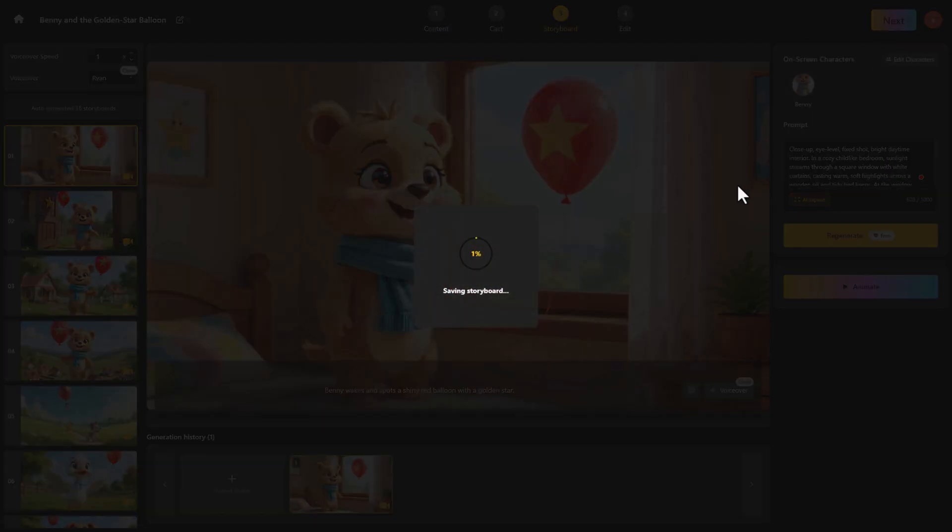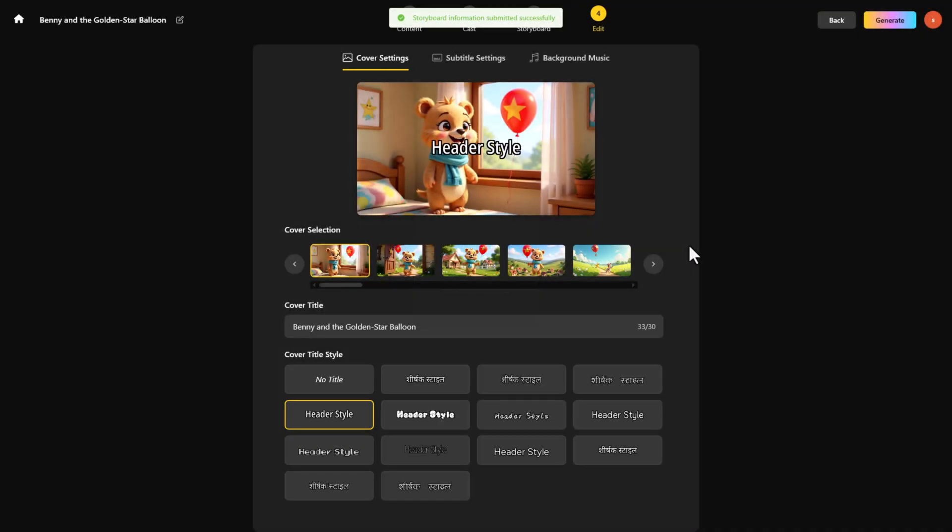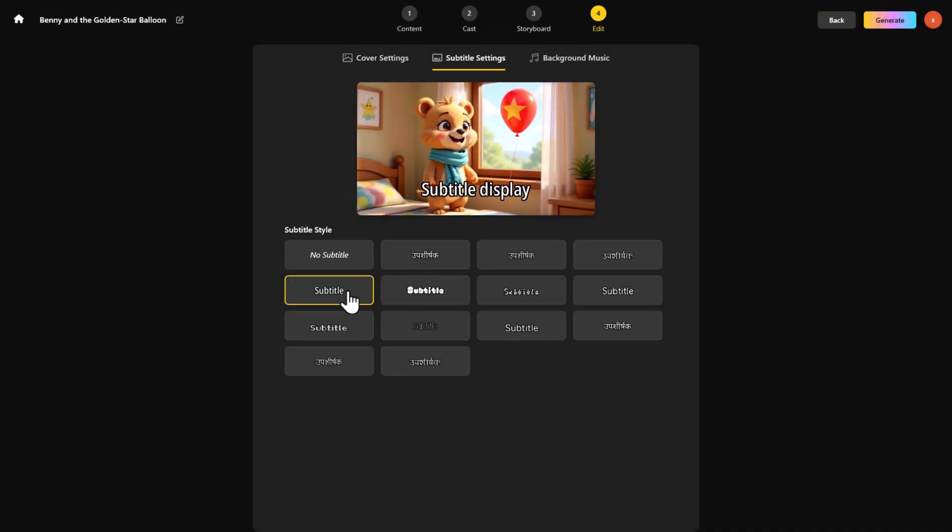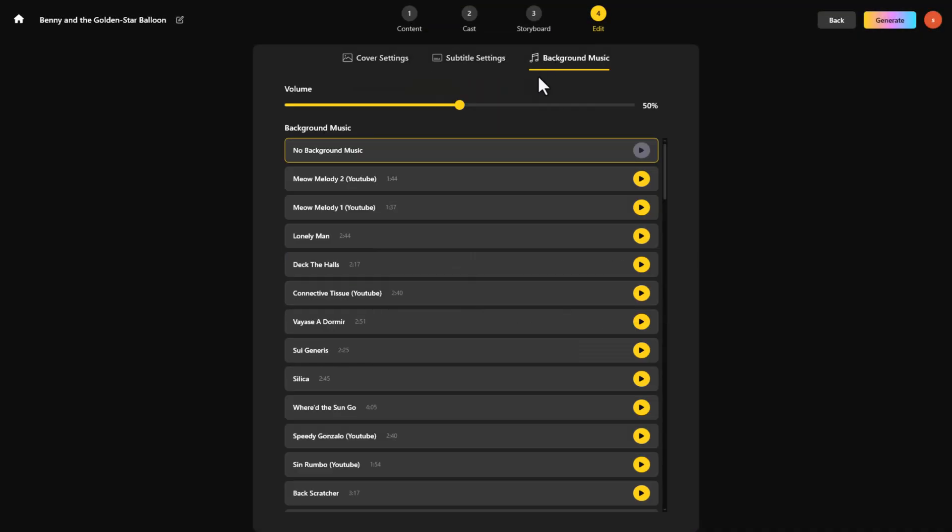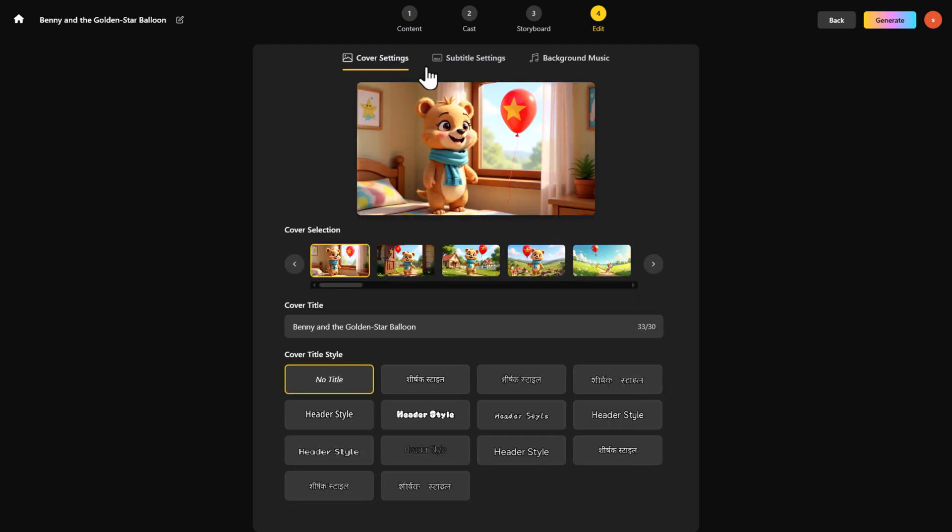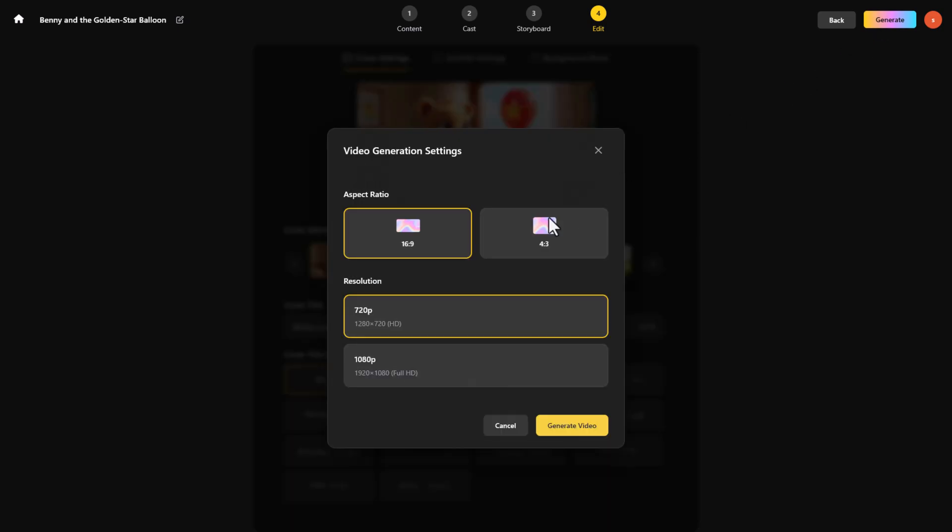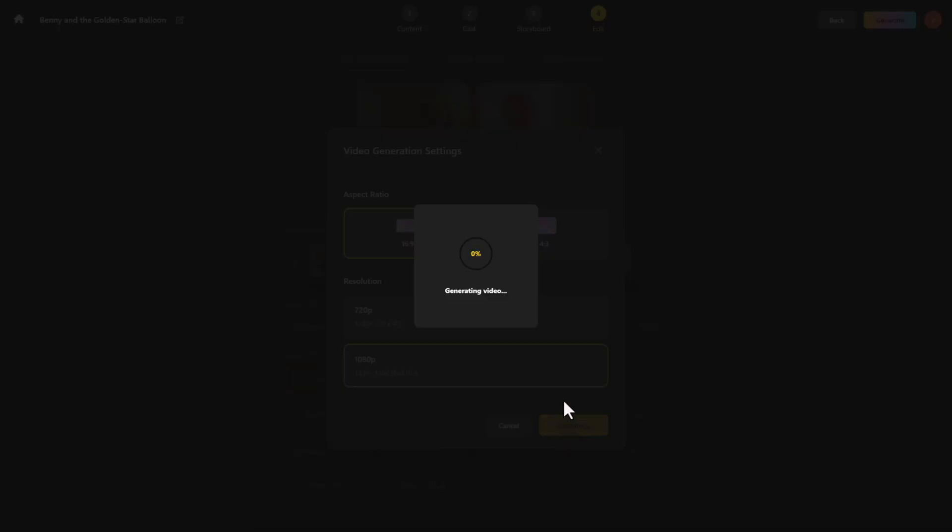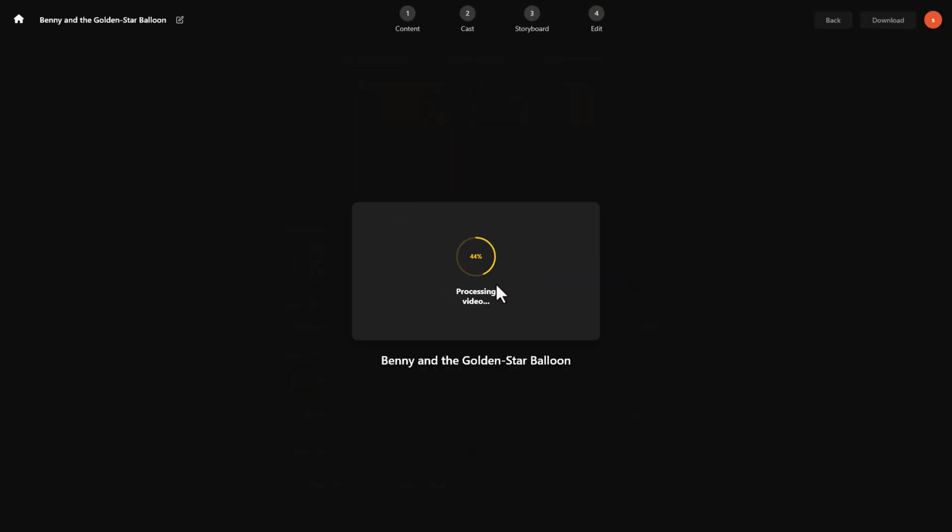Once that's done, click Next. Here, you can edit the video cover, add subtitles, or drop in copyright-free background music. Finish your settings, hit Generate, choose your Aspect Ratio and Resolution - yes, full 1080p - and let it build your video.